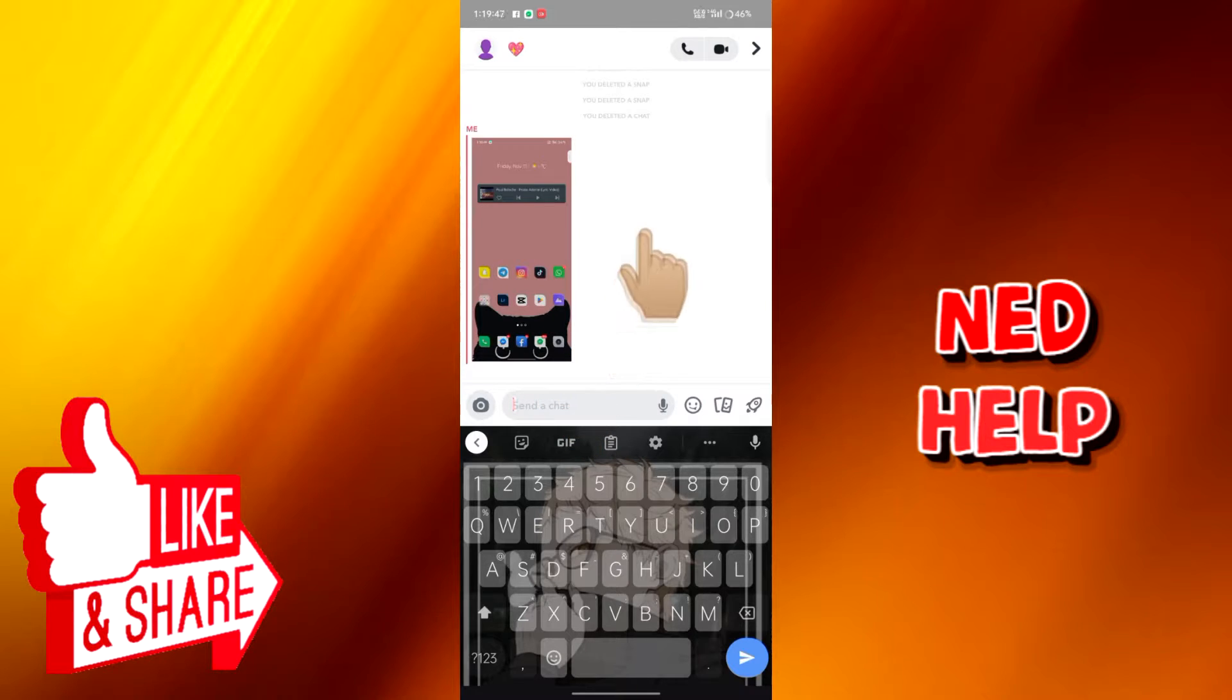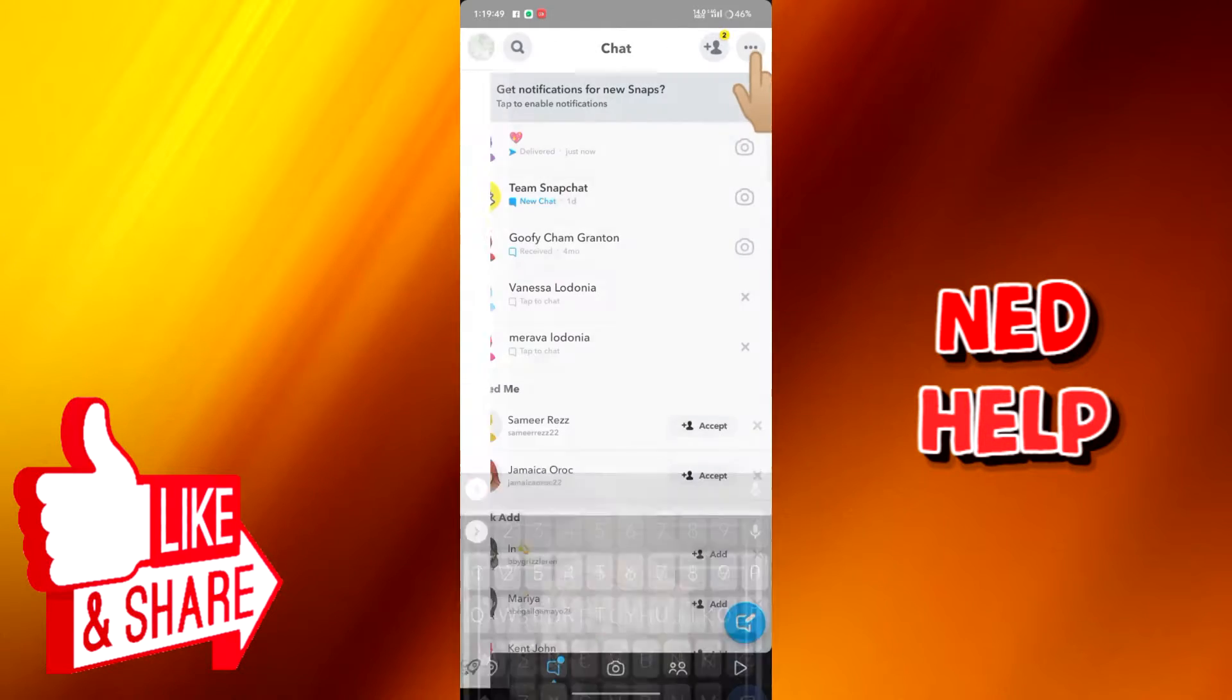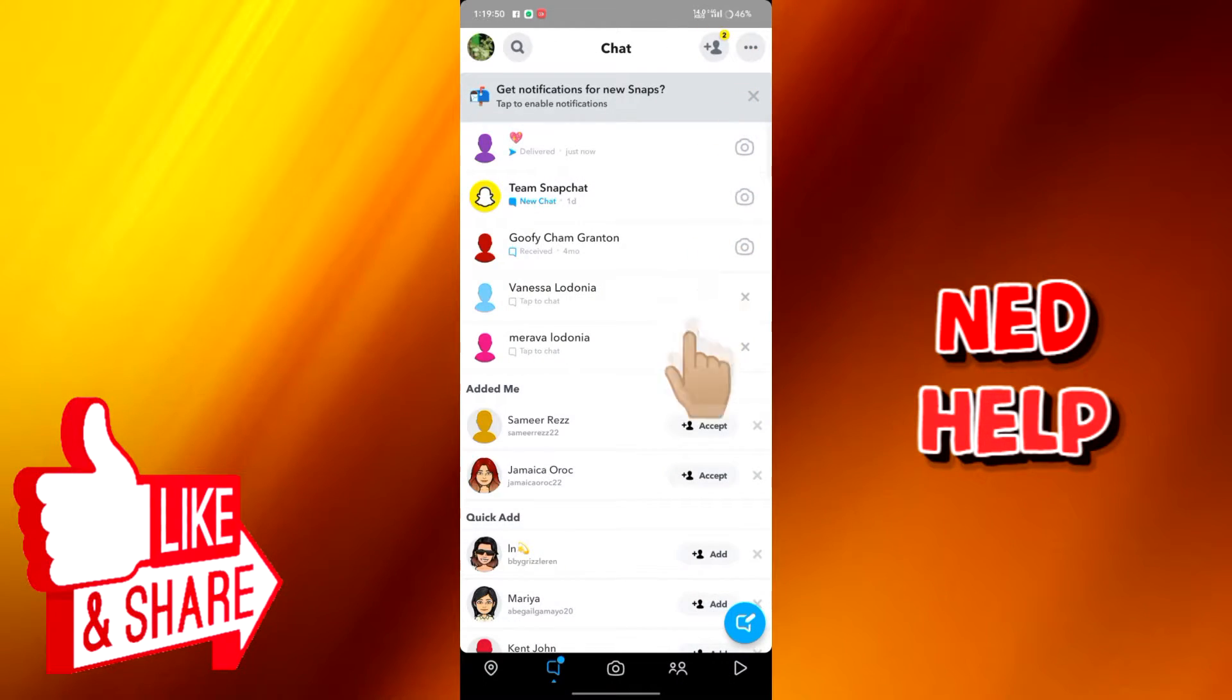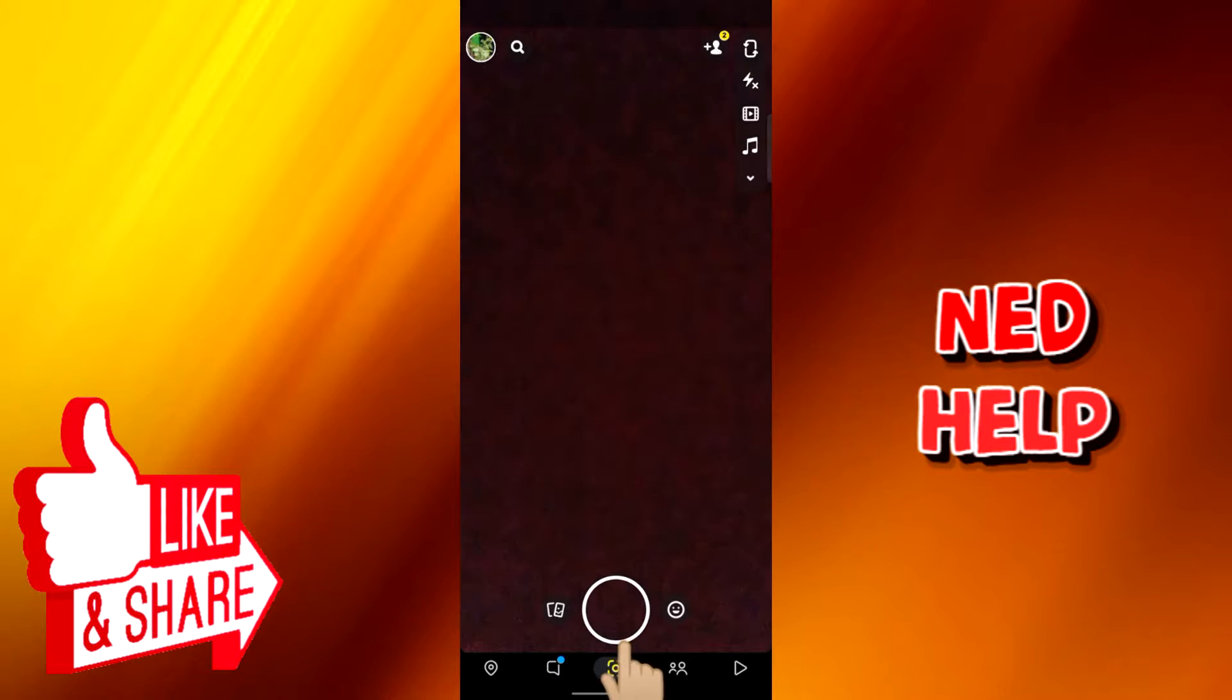We can see that the pictures were sent as normal pictures. So what we're going to do is send it as a snap.